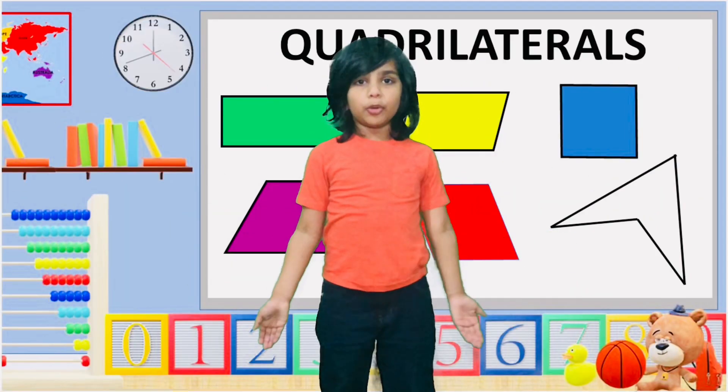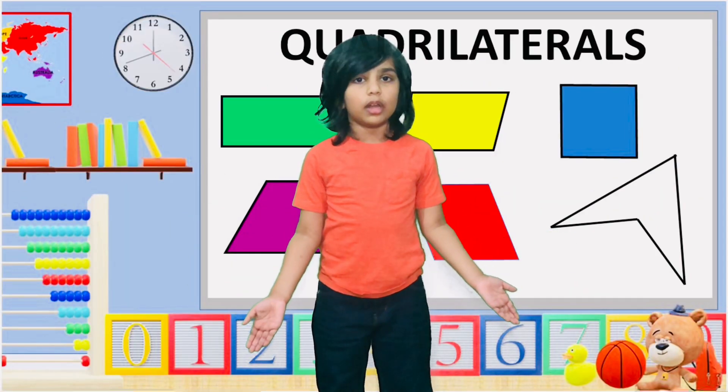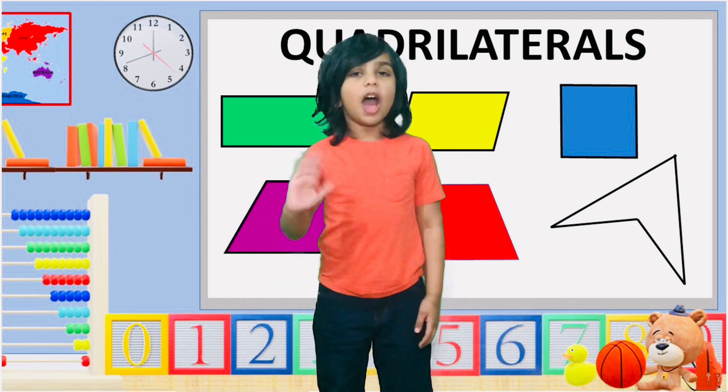Hope you had fun learning about quadrilaterals. Thank you. Bye-bye.